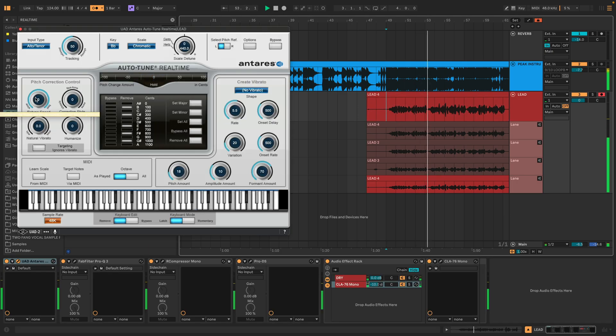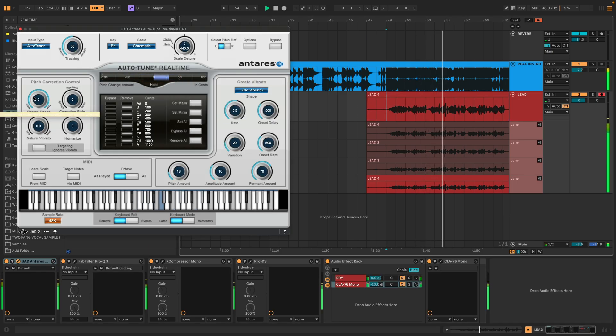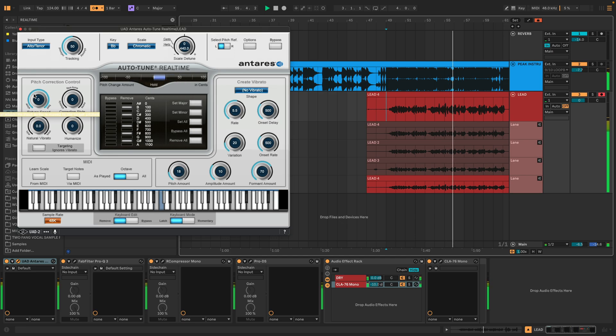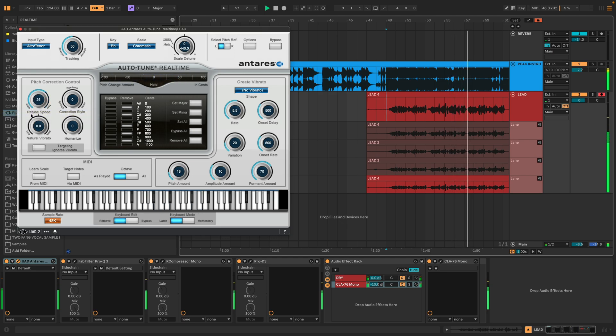And of course, if they're singing, you're probably going to want some sort of tuning. So I'm going to be using this UAD autotune real-time version. It's been discontinued for a long time, but it's still one of my favorites.